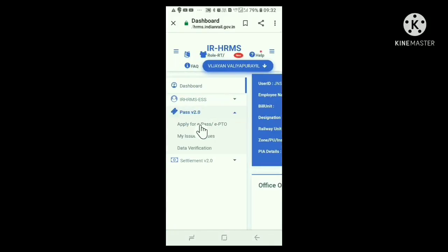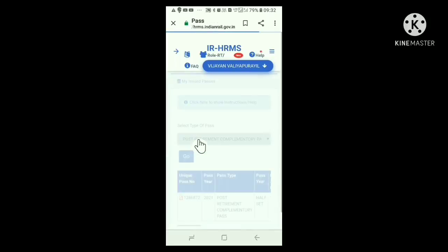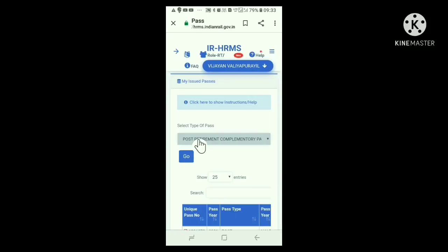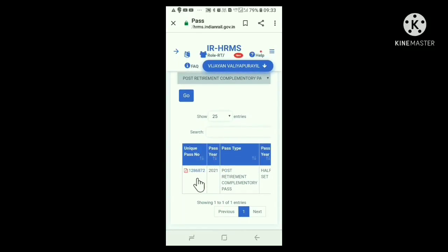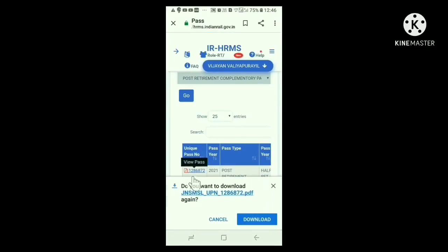Click Pass B2O. On clicking my issued passes, this window opens. On scrolling below, in the chart first column, you can see unique pass number. Below that, in PDF format, your pass is available and also the unique pass number is given. Click here. Your pass will get downloaded in your mobile phone.